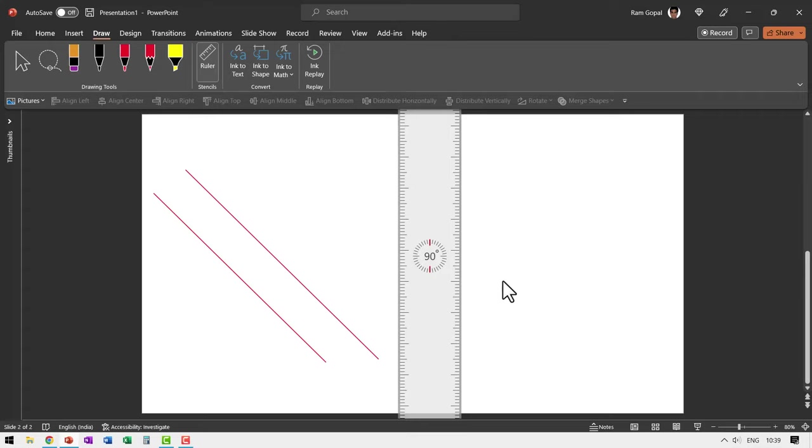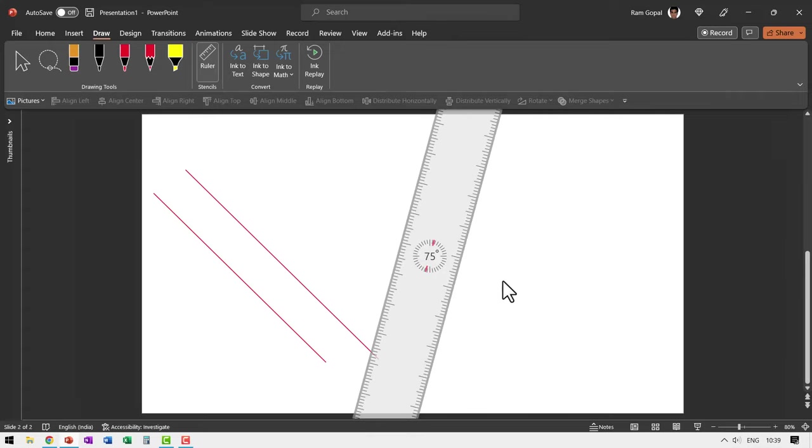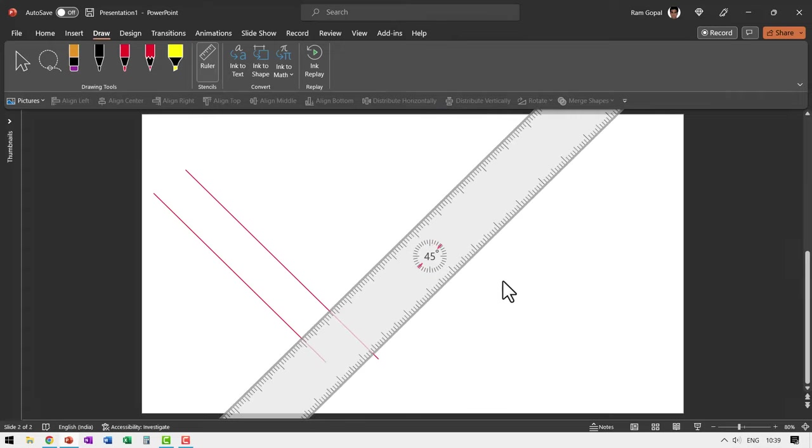Now, when I go further, you would see that the angle will reduce. Alt and then right arrow key. You can see that it is reducing the angle. So it goes from 0 to 90 degrees.